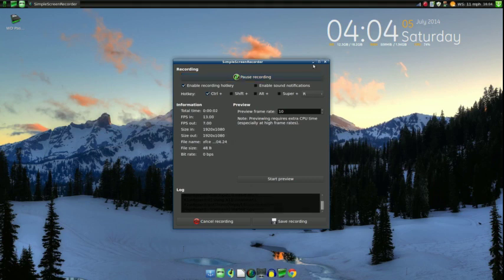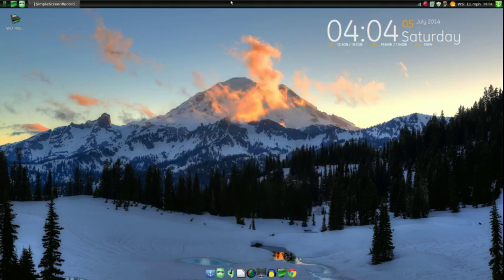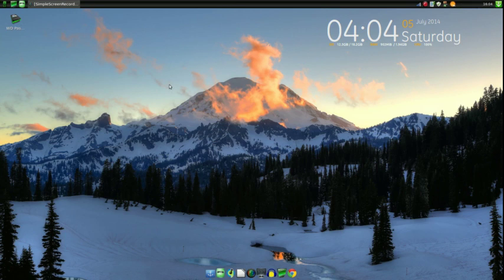Good afternoon everyone, this is Grizzly907LA, your IAO guy, and today we are going to review Linux Mint XFCE edition. The XFCE edition of Mint is a very resource-friendly, low-power desktop environment, but it's a fully featured desktop environment as well.